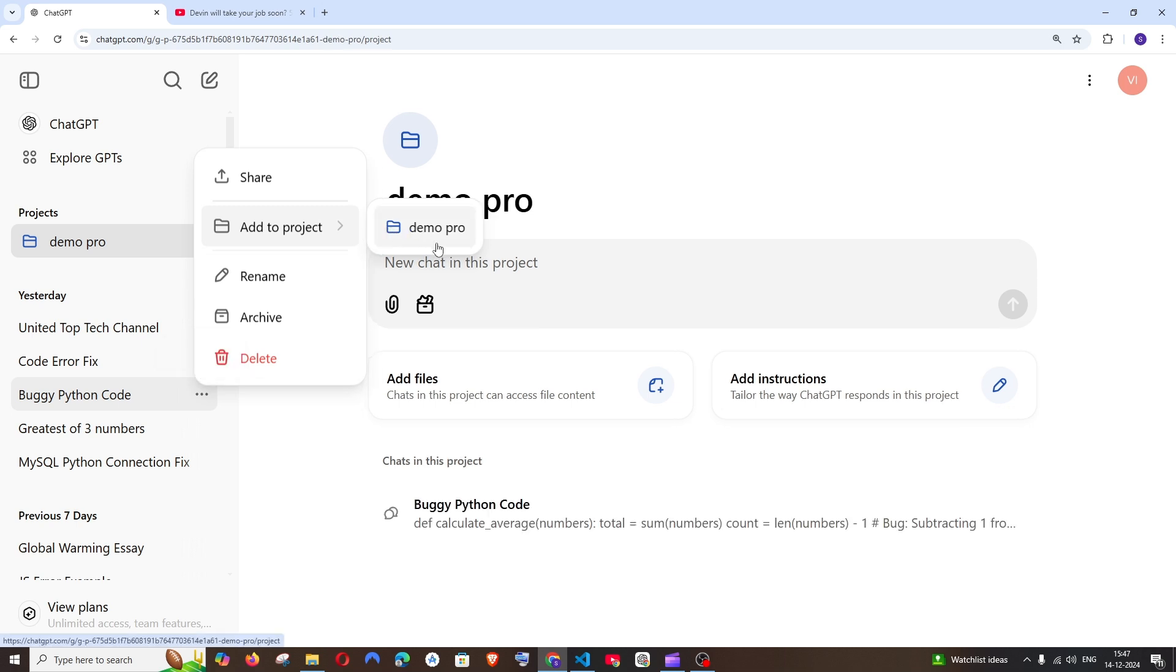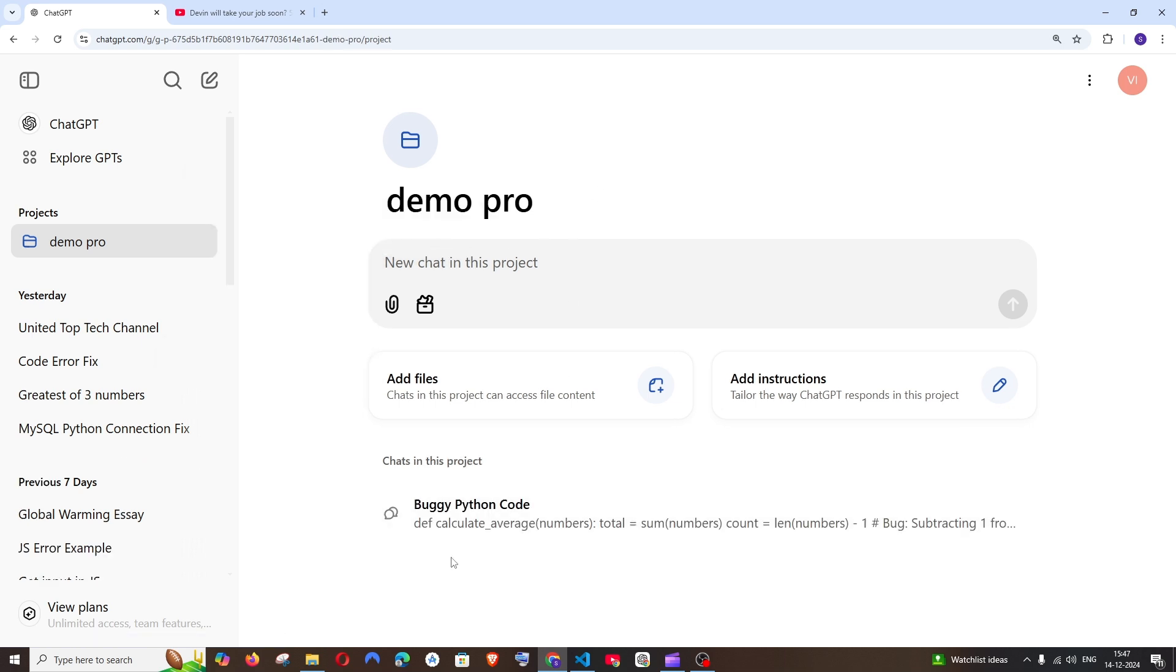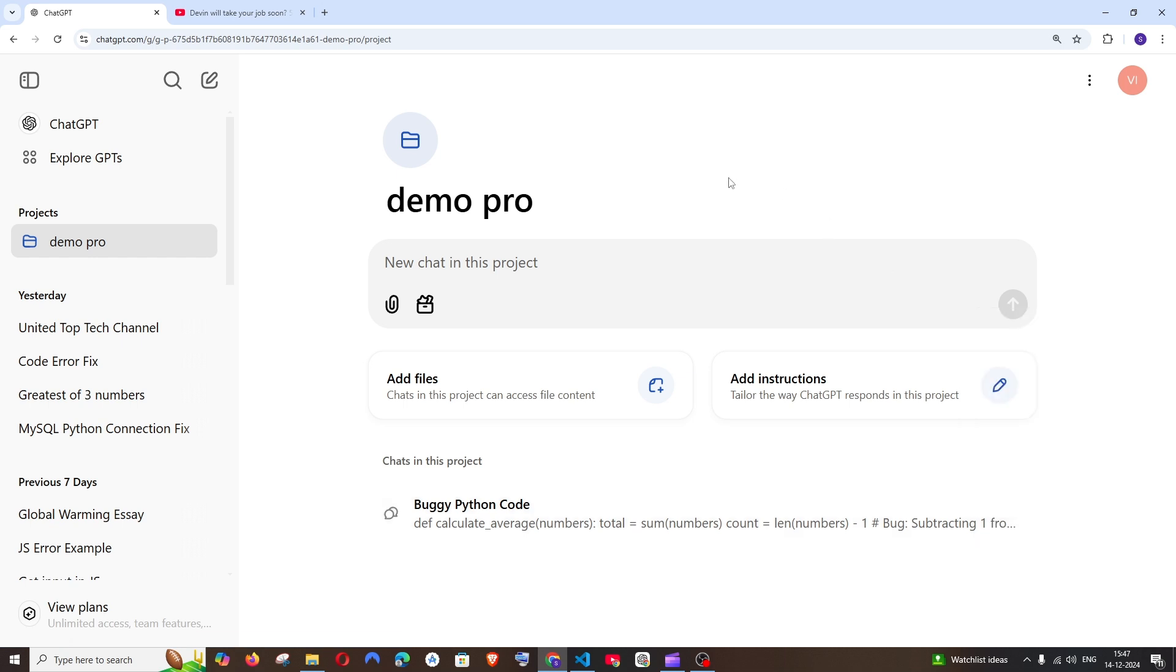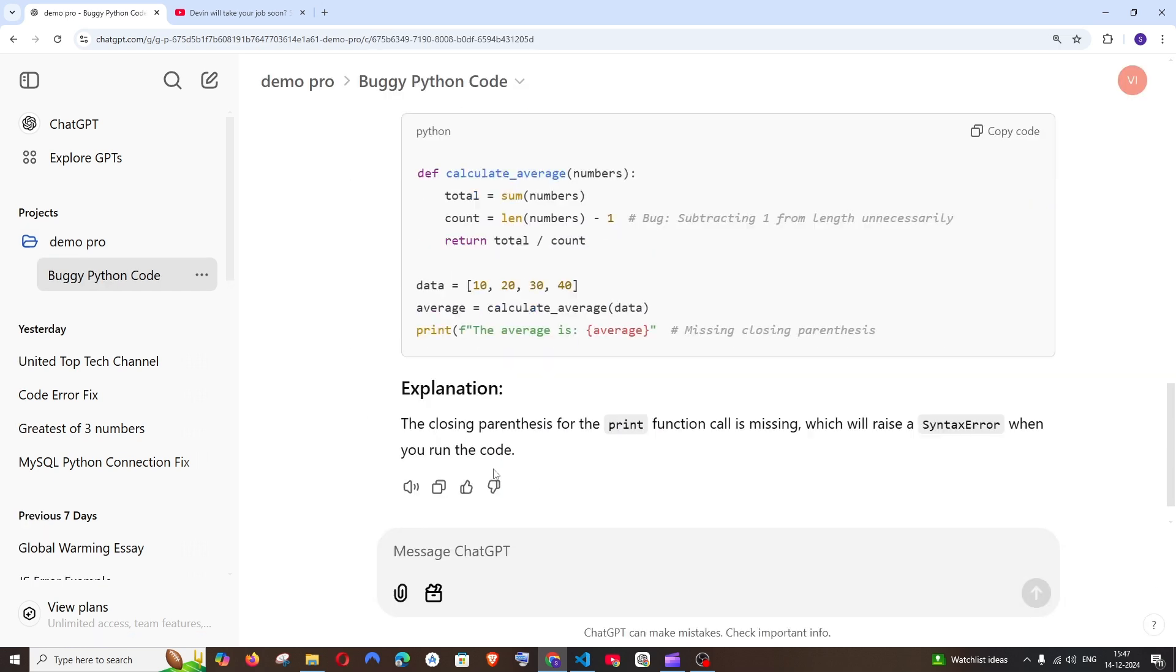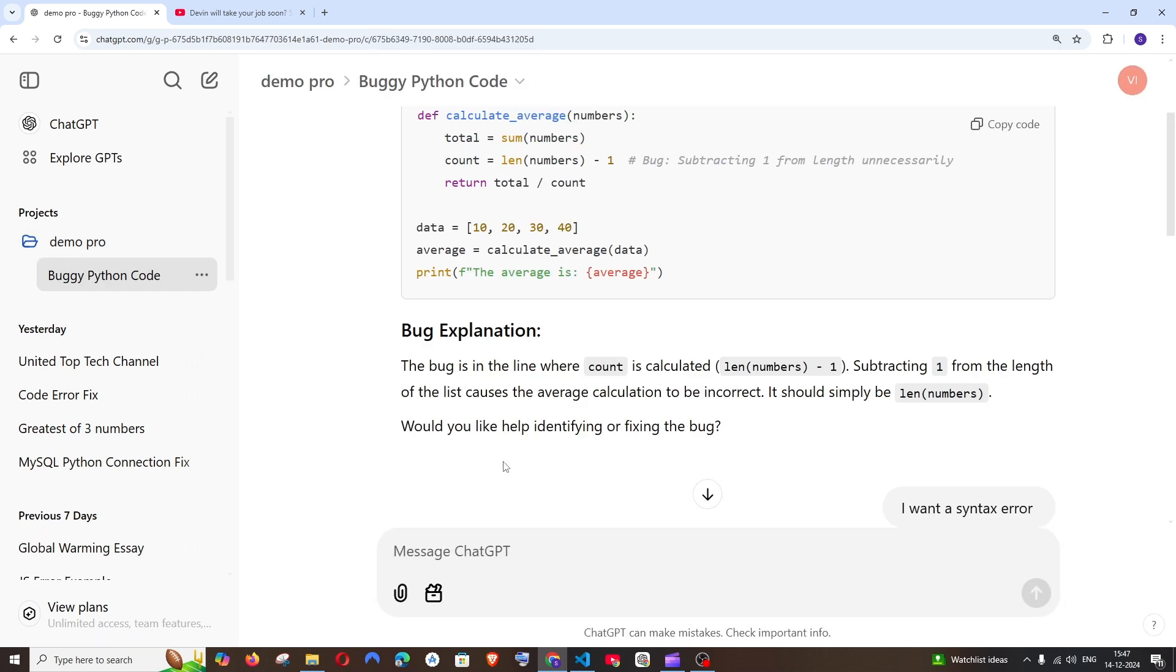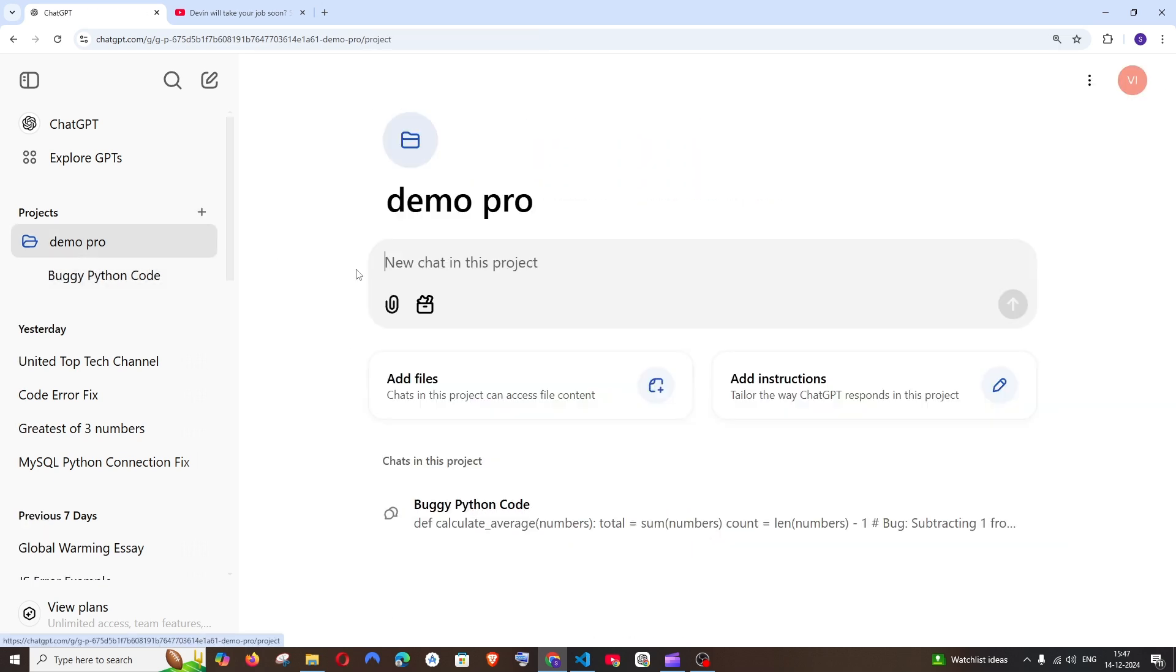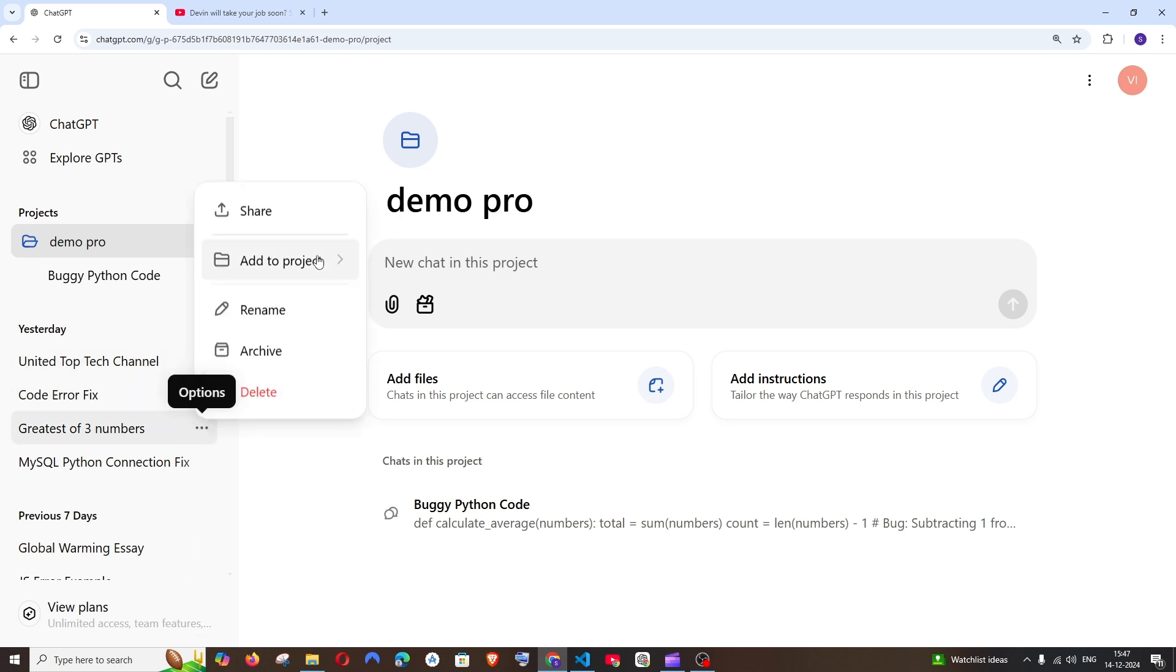That particular chat will come over here, and I can edit this if I want to rename it. If I want to view the conversation I had, I can just click this to automatically show the history of chats within the project. You can add multiple chats under different projects.